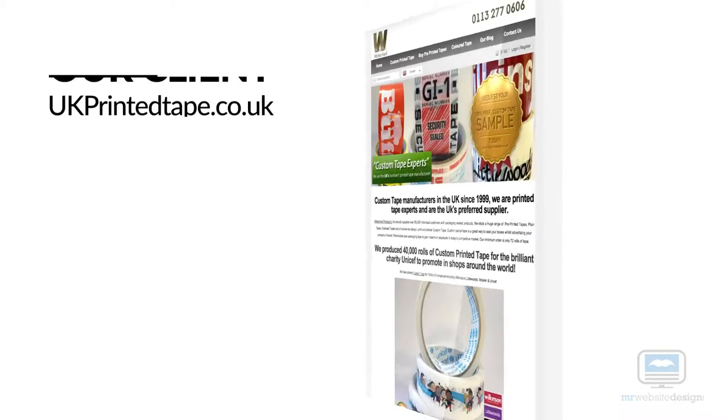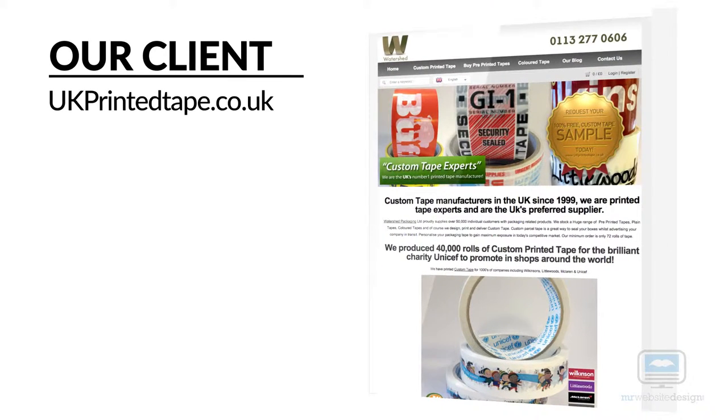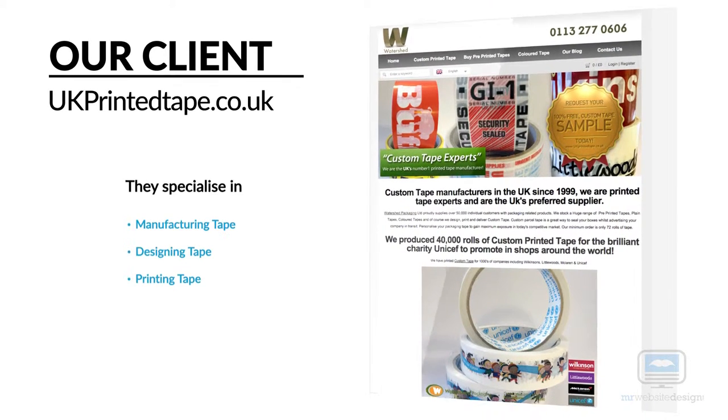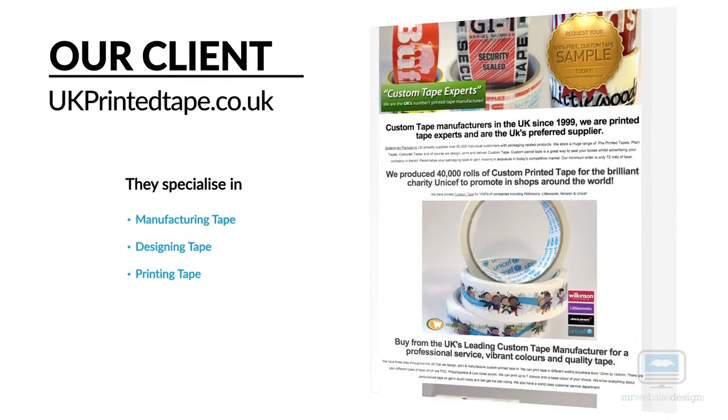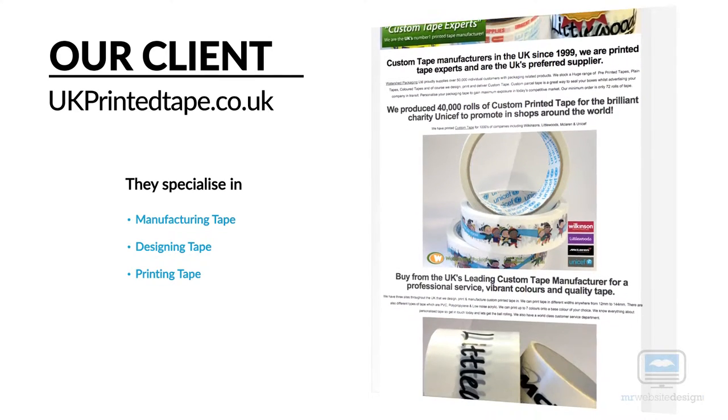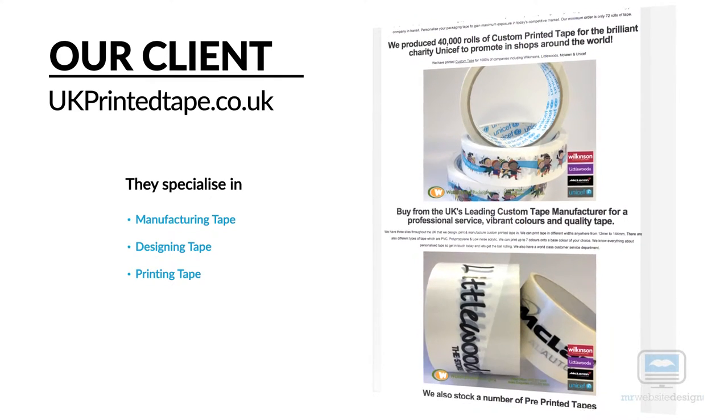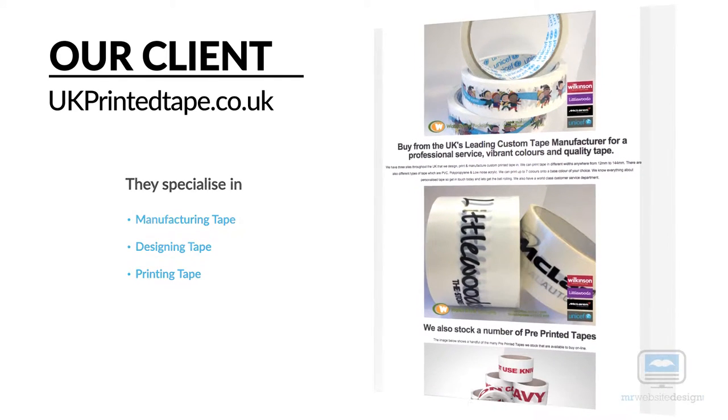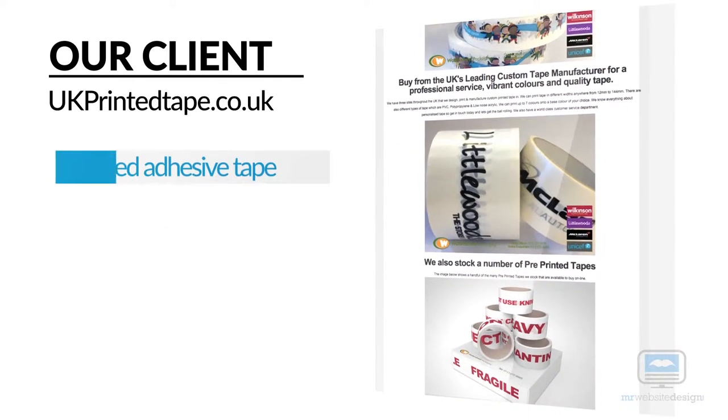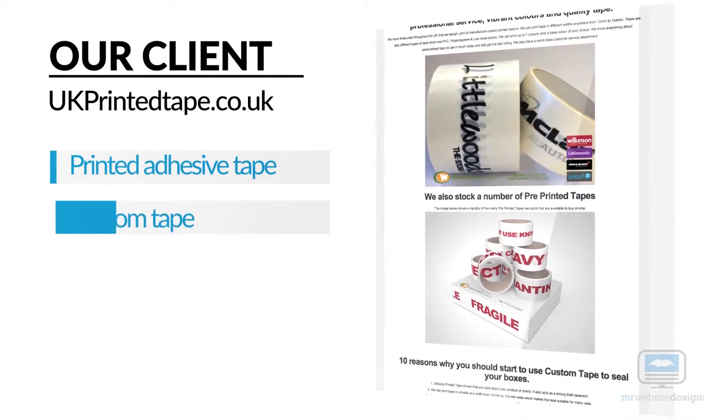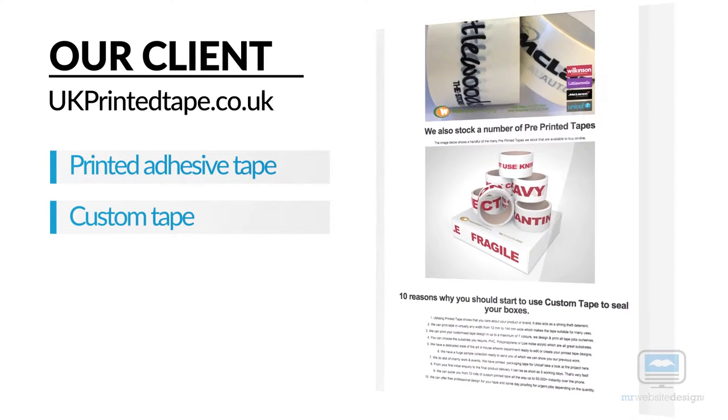Our client is a medium-sized business based in the heart of Leeds. They specialize in the manufacturing, design and printing of tape. This is known as printed adhesive tape or custom tape.